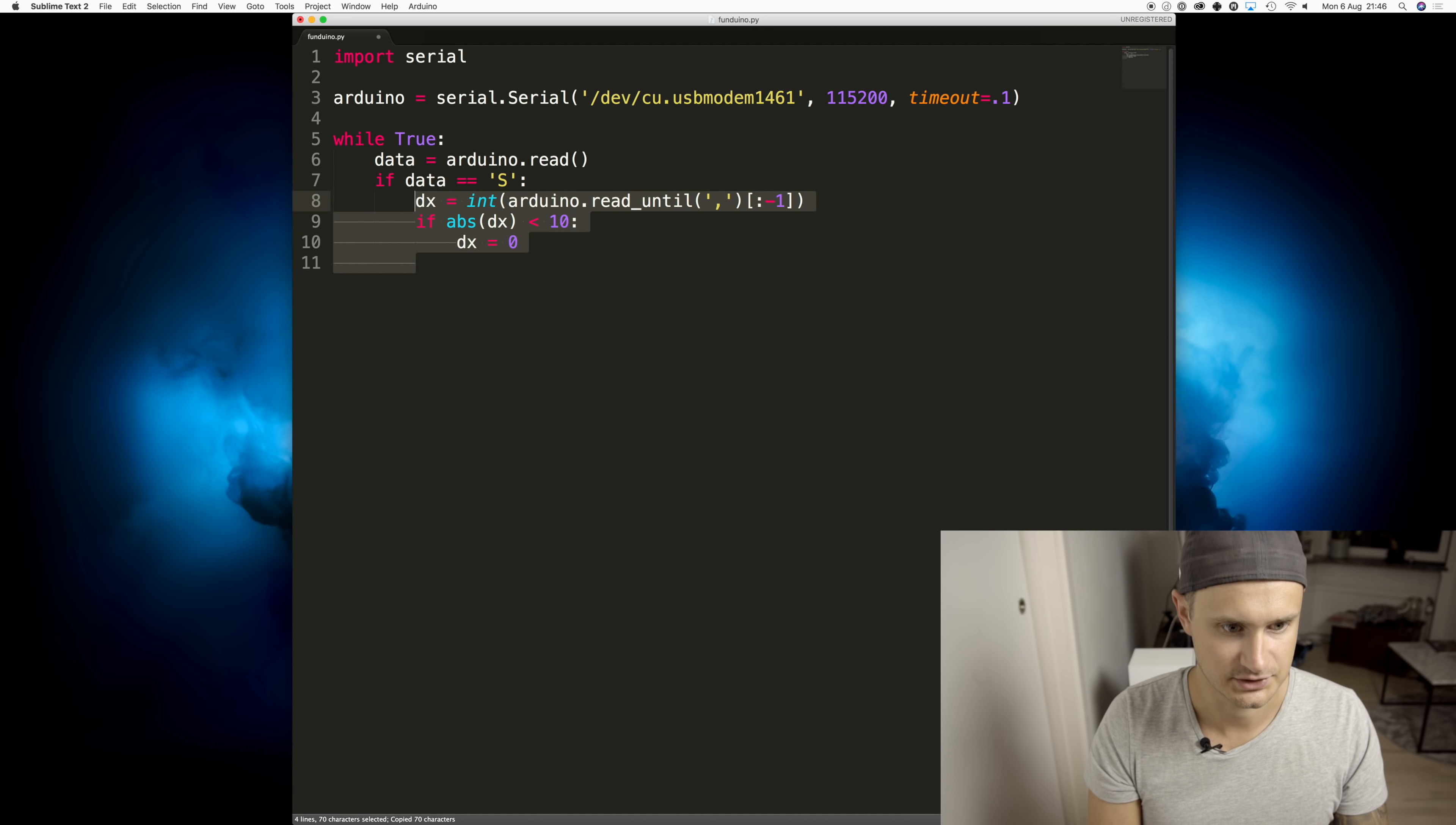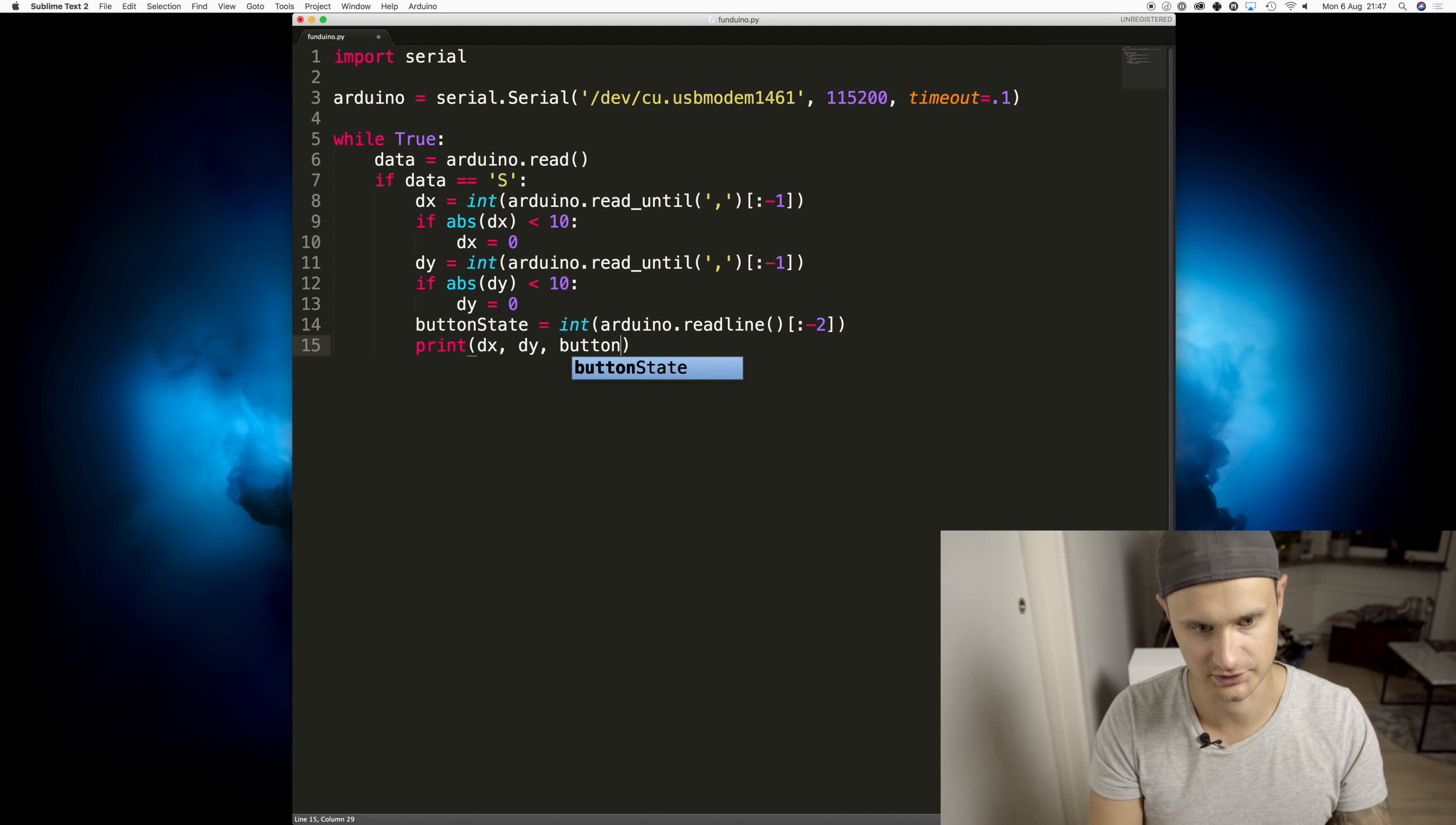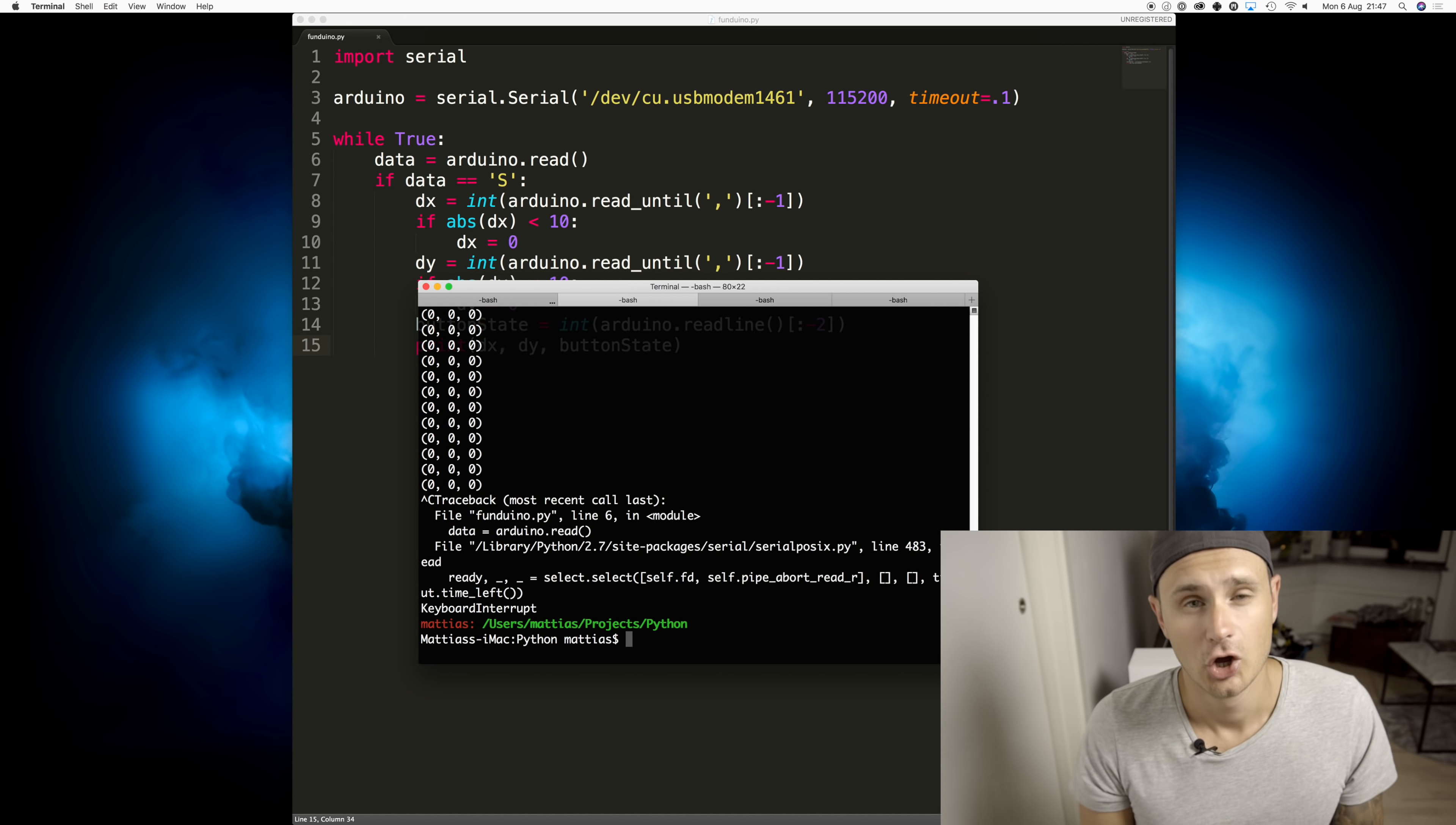And then let's do the same thing for Y. We'll read the button state and then we can print these values, dx, dy, and button state. And we can see exactly the same thing as we saw on the Arduino serial monitor. So we know it's working. Cool.